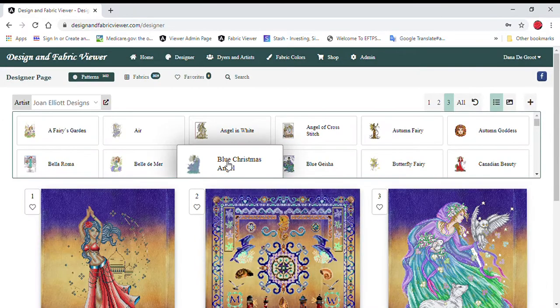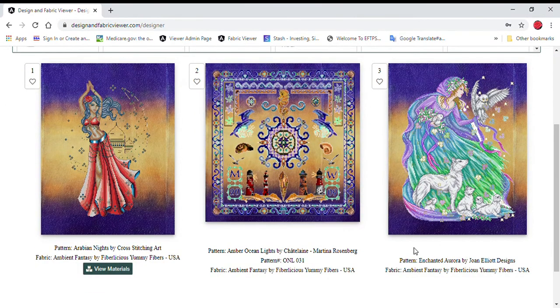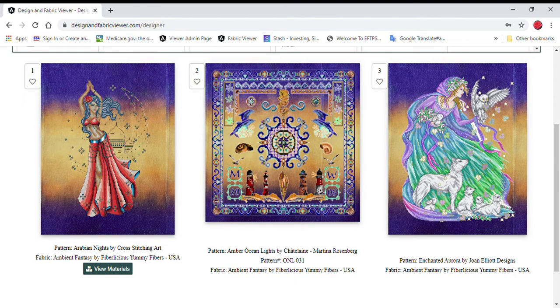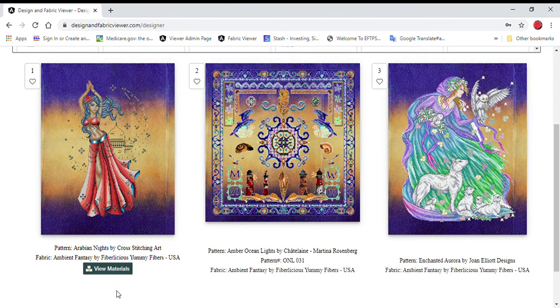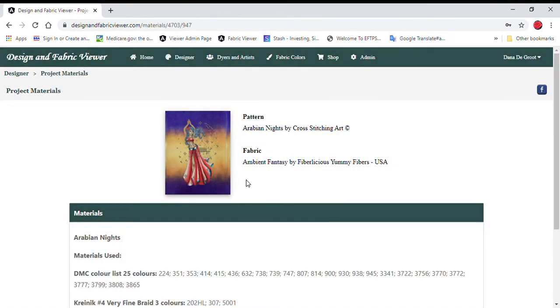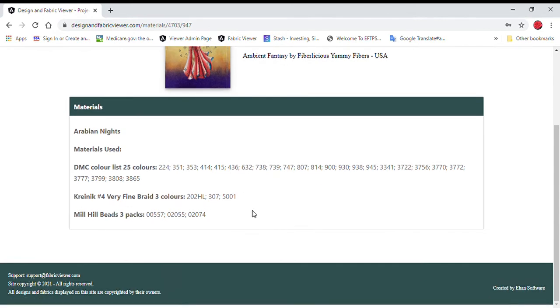So when you load your images, I don't have all the material lists up yet, but I am working fervently on getting them up there. But a materials list is just what you see here. If you look under this one, Arabian Nights by Cross Stitching Arts, you click on View Materials. It opens up into a new web browser, a new window.